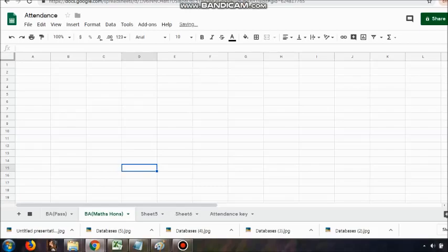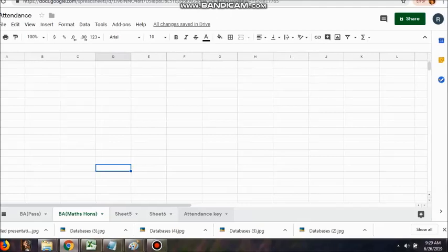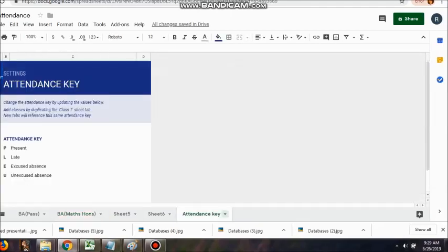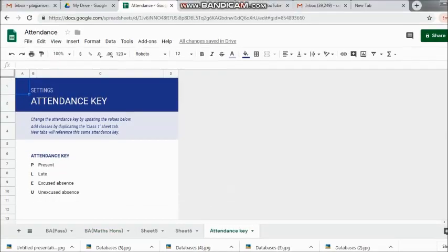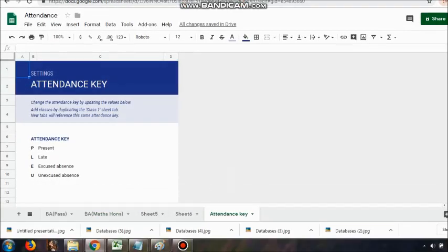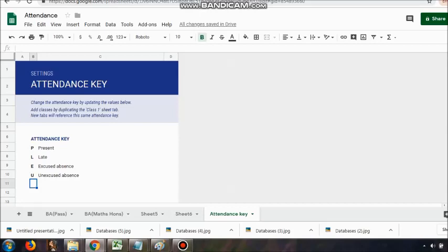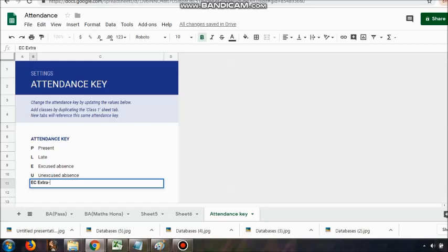If I want, for example, I have seen that students go away for extracurricular activity, so we ask them to give us their letter issued from the particular department so that they don't lose out with the attendance. That's why I've written extracurricular activity here.